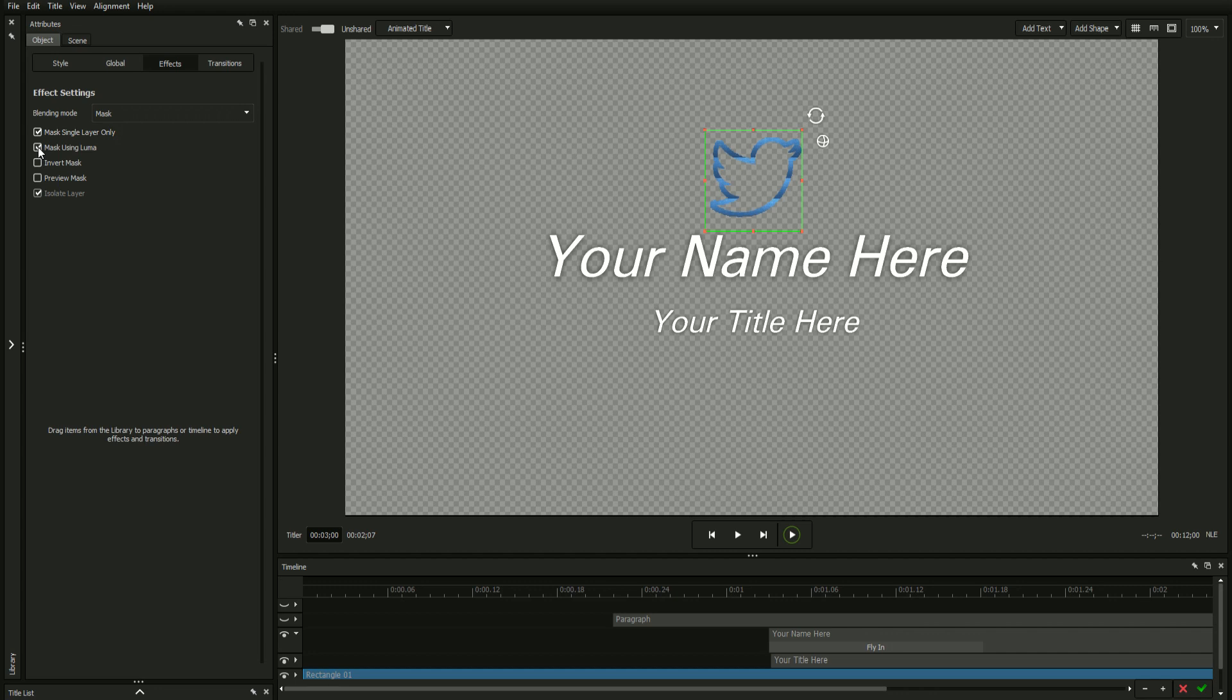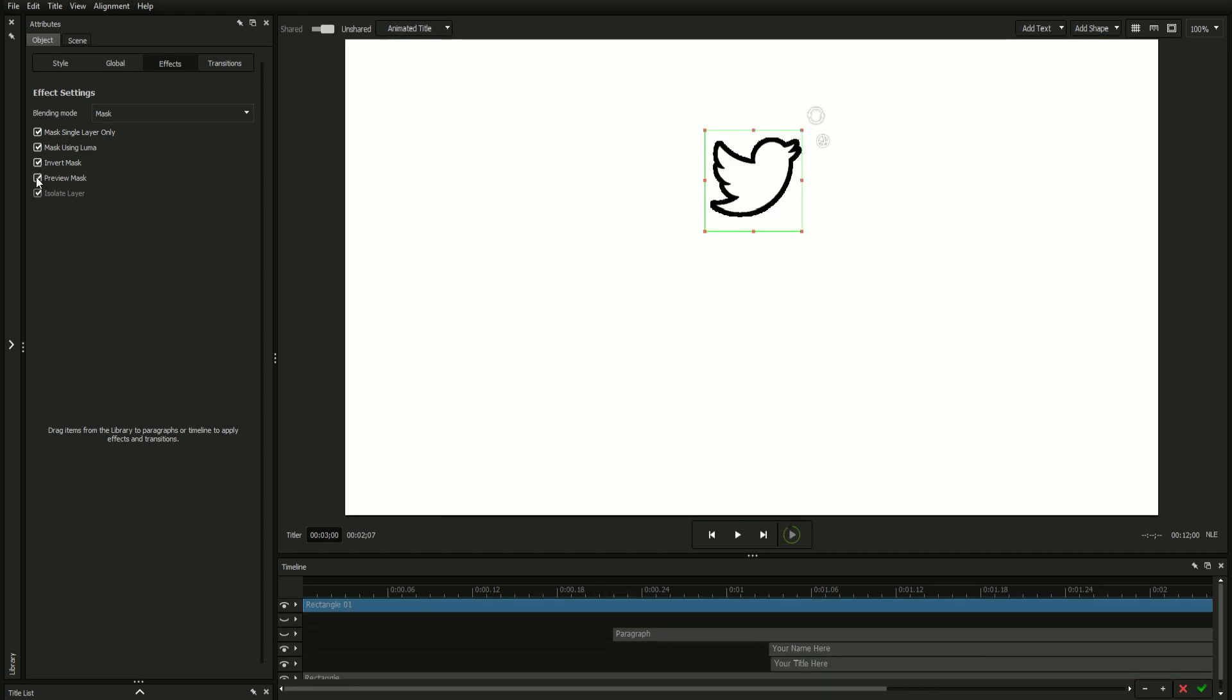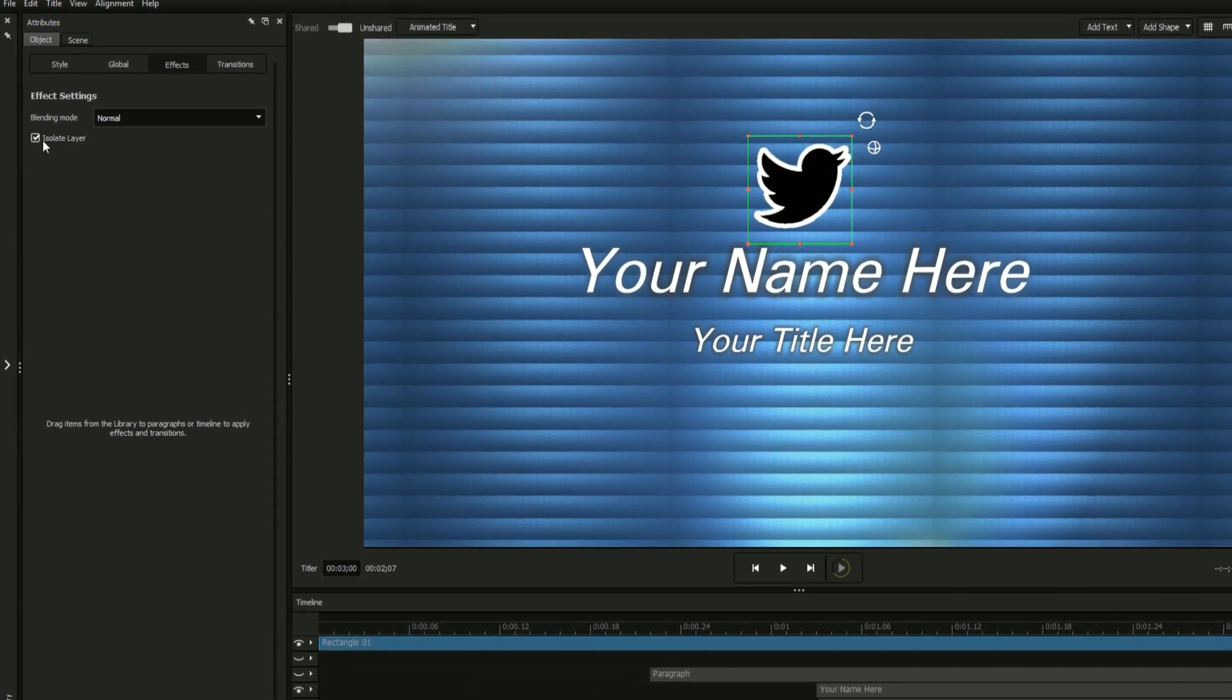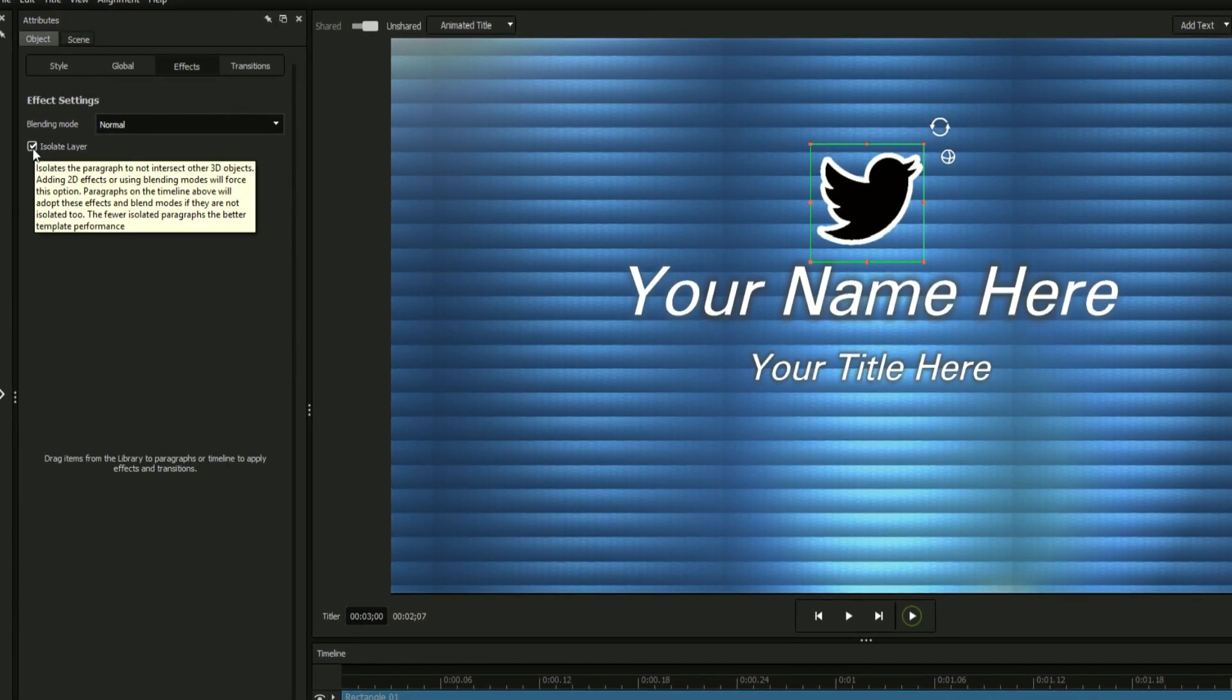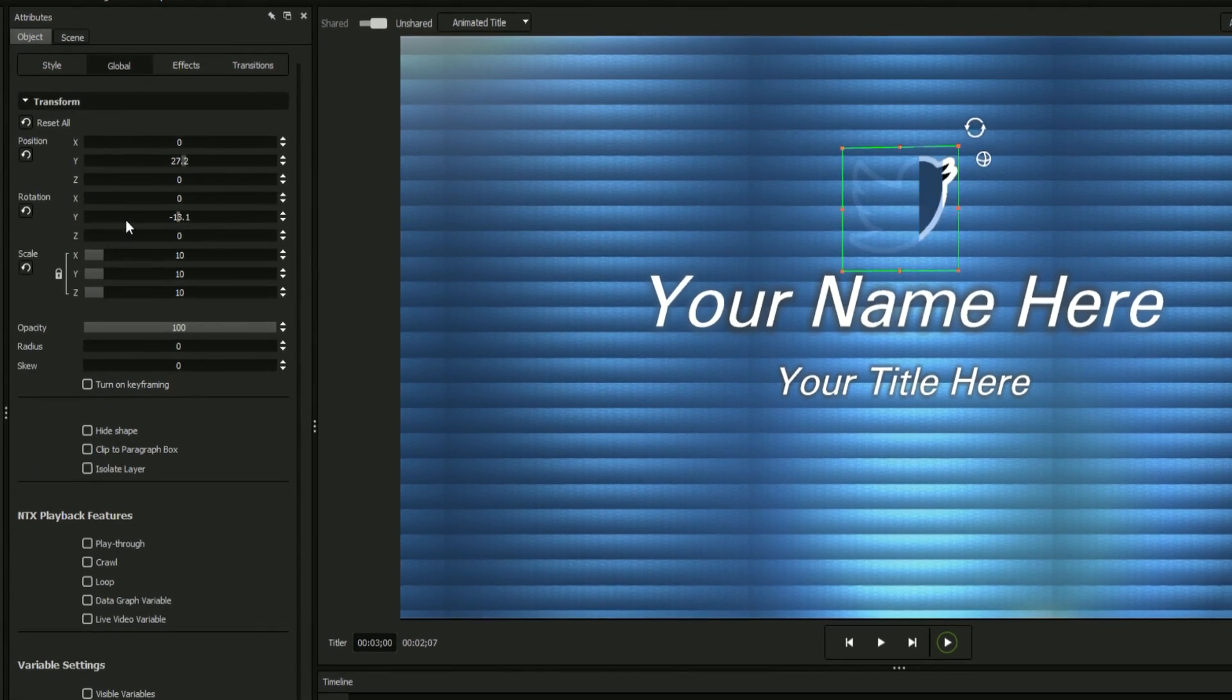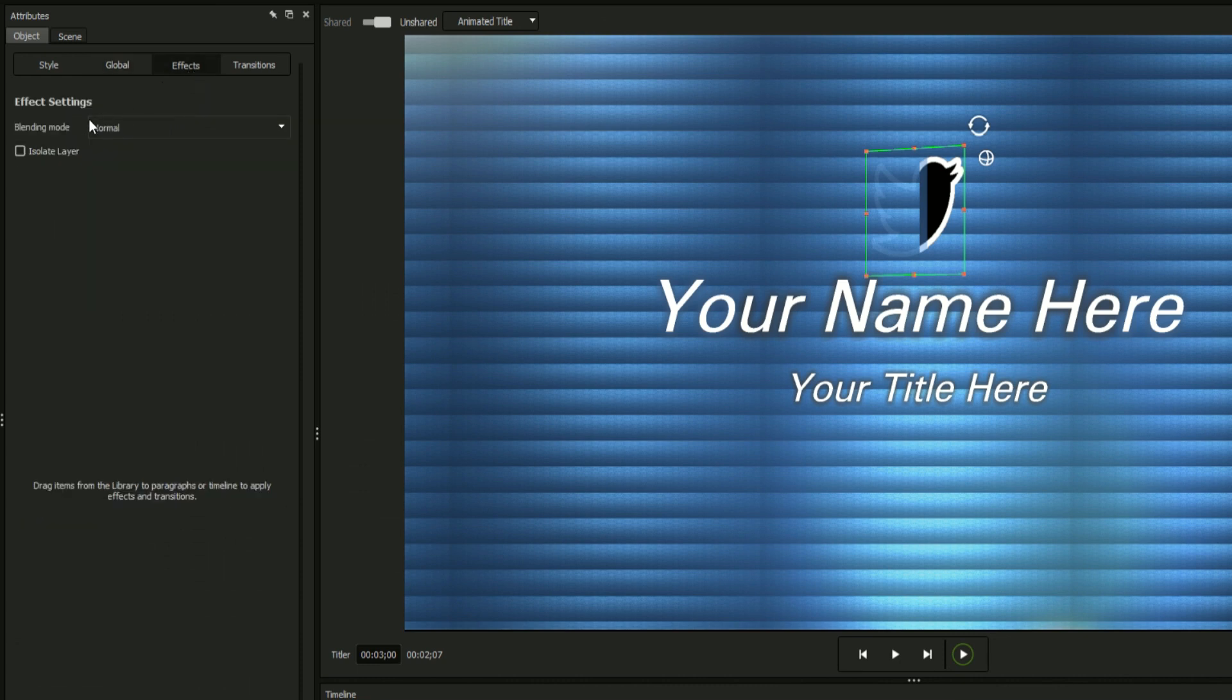The isolate layer button is an advanced feature that will engage a separate render pass for each object that it's enabled for, preventing objects from conflicting with one another when occupying the same coordinates. It is enabled by default but can be disabled in large projects to further improve render times when layer isolation is deemed unnecessary.